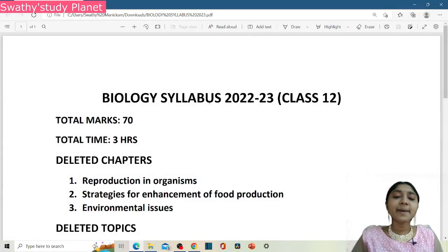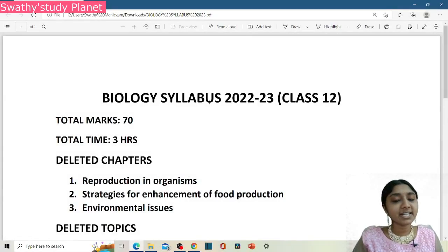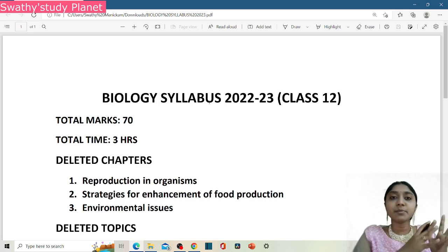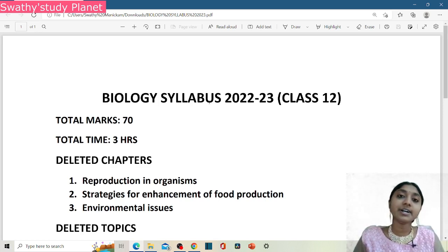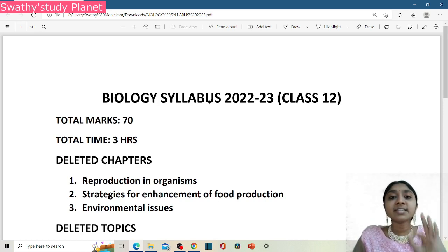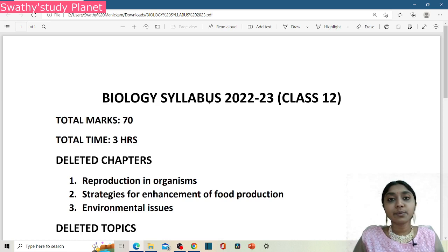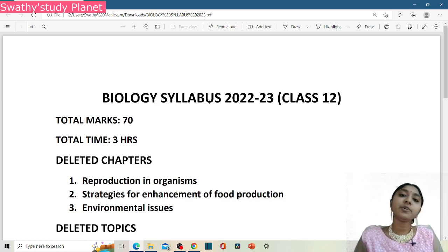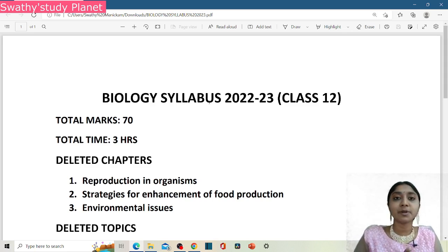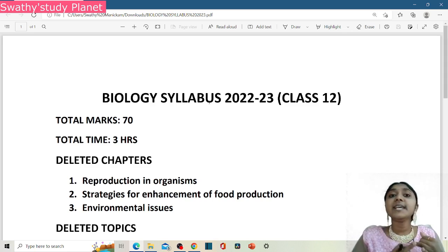Hello everyone! Welcome back to my channel Sparthi's Terry Planet! So, in this video, we will continue the third video on Biology Syllabus for 2022-23. This is for Class 12 students. In the first video, we already uploaded what we covered in CBS.